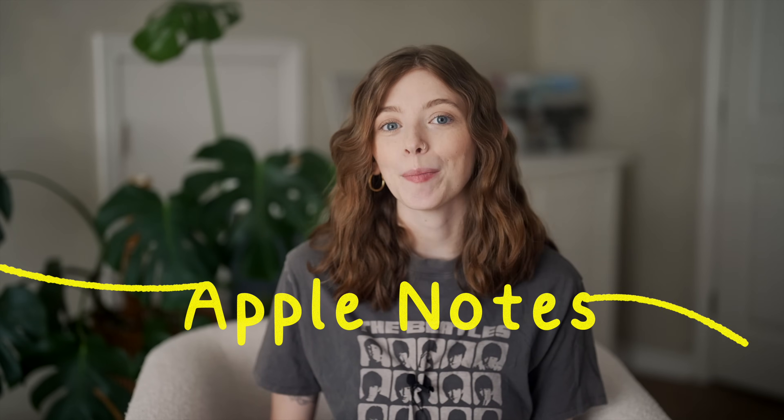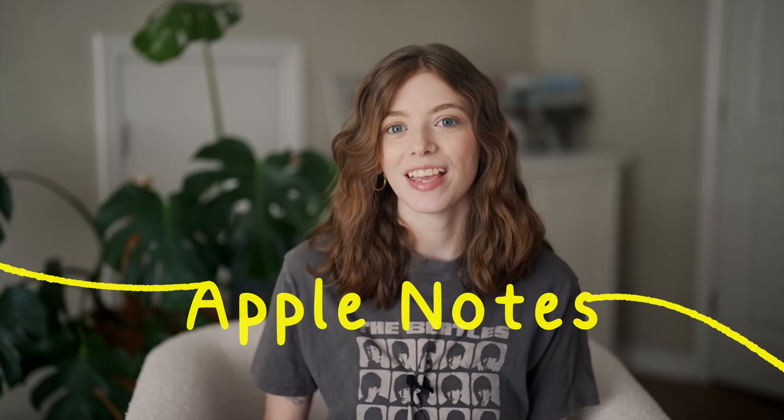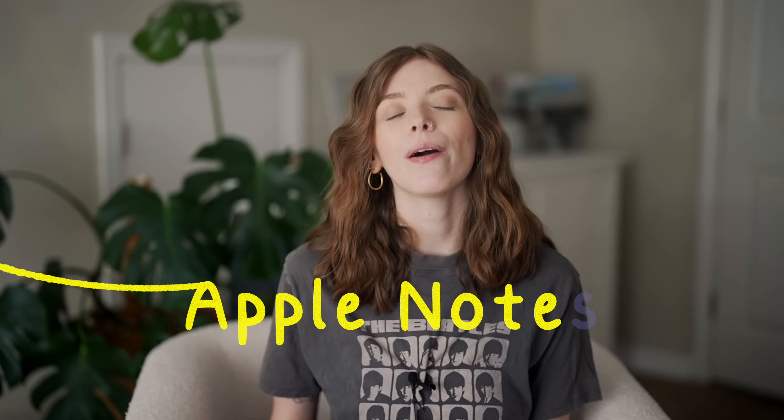If you're in the market for a new note-taking app, you might be overlooking a powerhouse that's already built into your device, Apple Notes. In this video, I am breaking down why Apple Notes is still one of the most underrated tools out there for digital note-taking, and yes, that includes handwritten notes too,